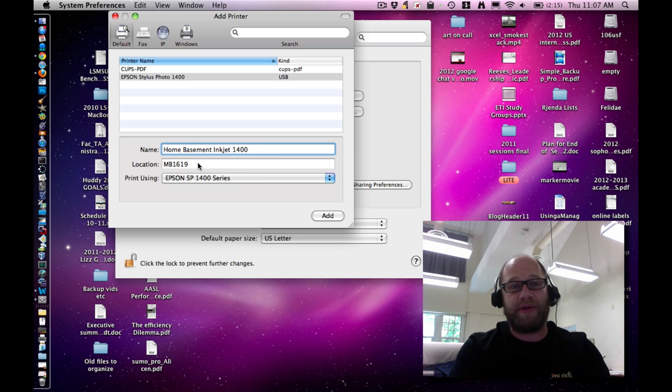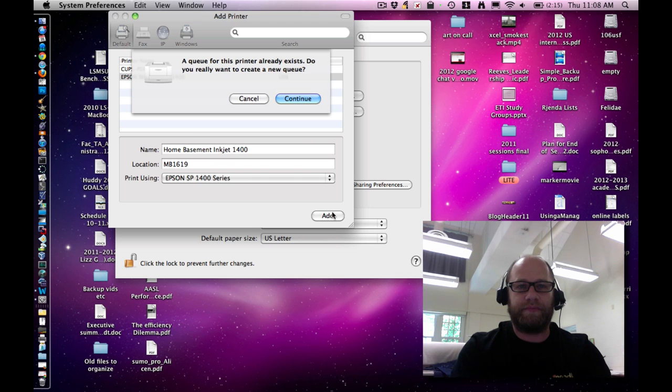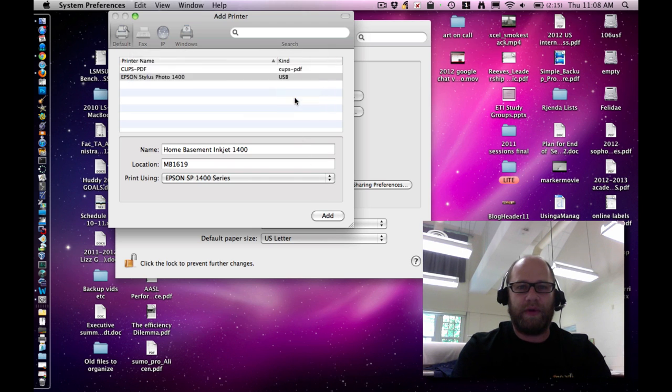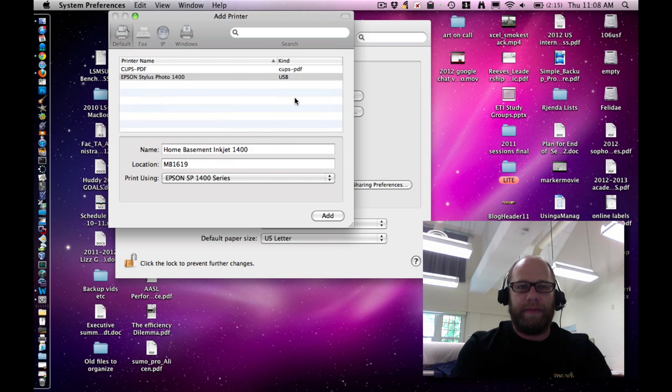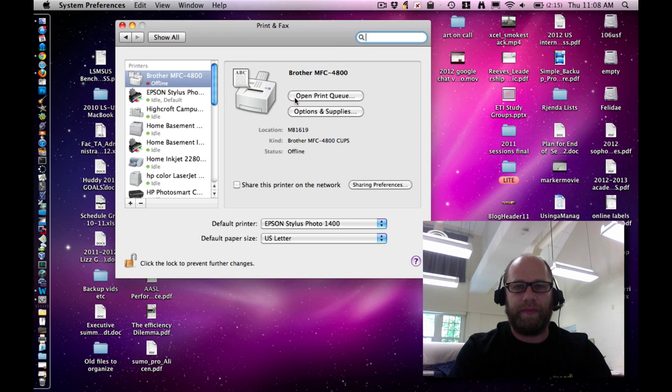The location area doesn't matter so much. Then go ahead and click Add. It should add the printer, and you'll be ready to go.